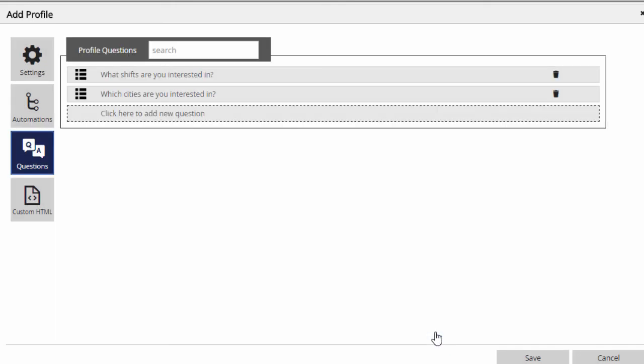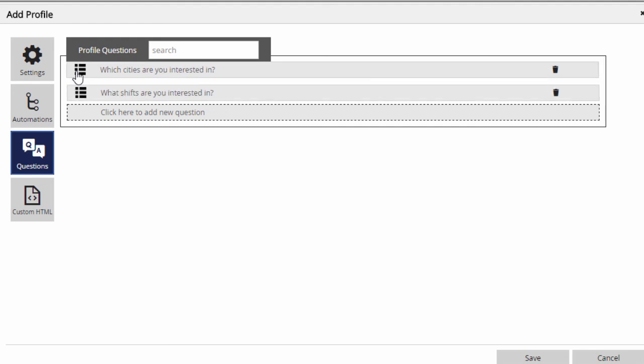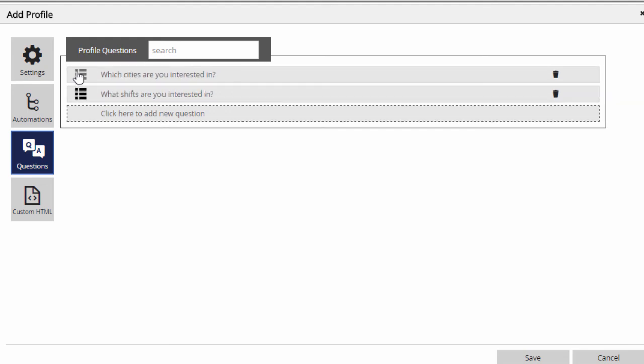When we're done adding questions, they can be reordered by dragging them up and down, and they can be removed completely by clicking the trash icon.